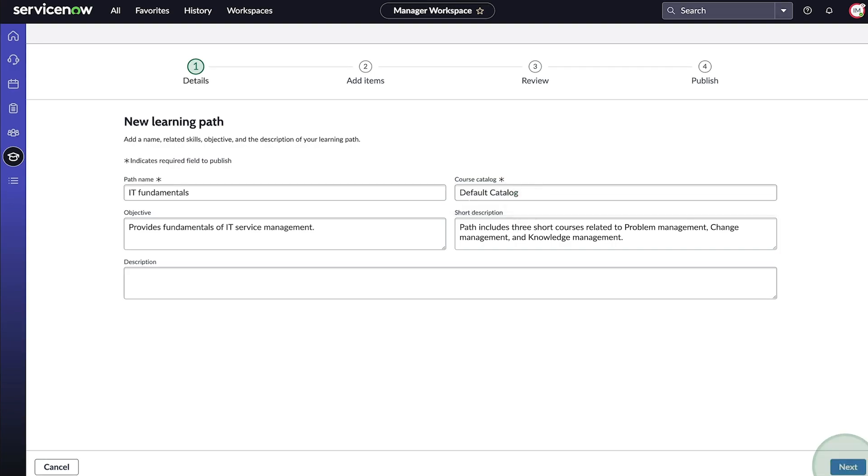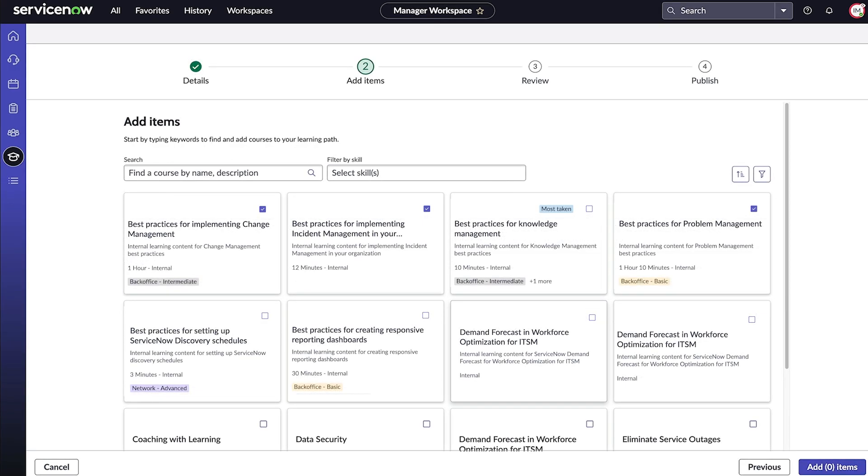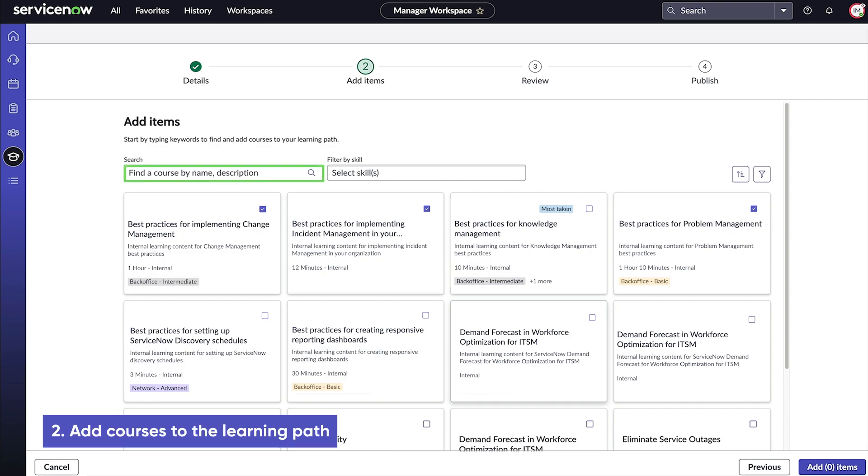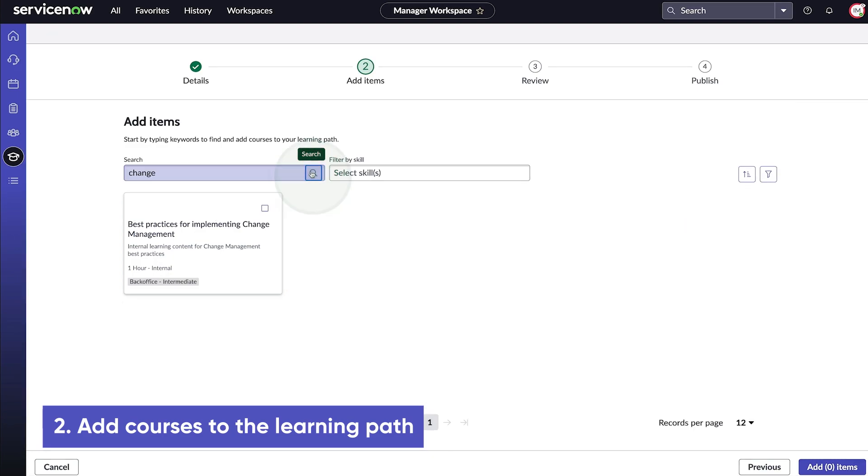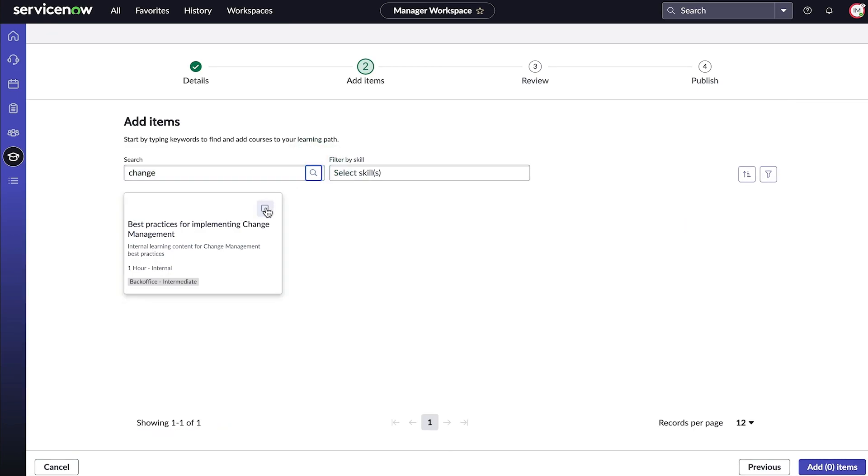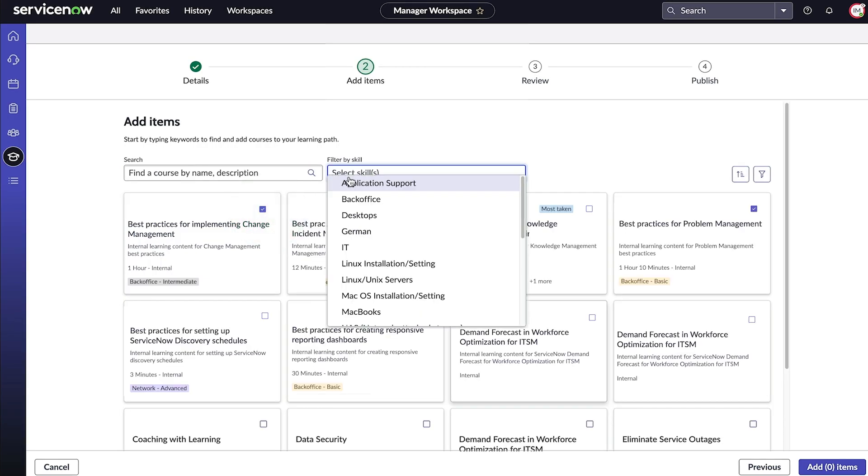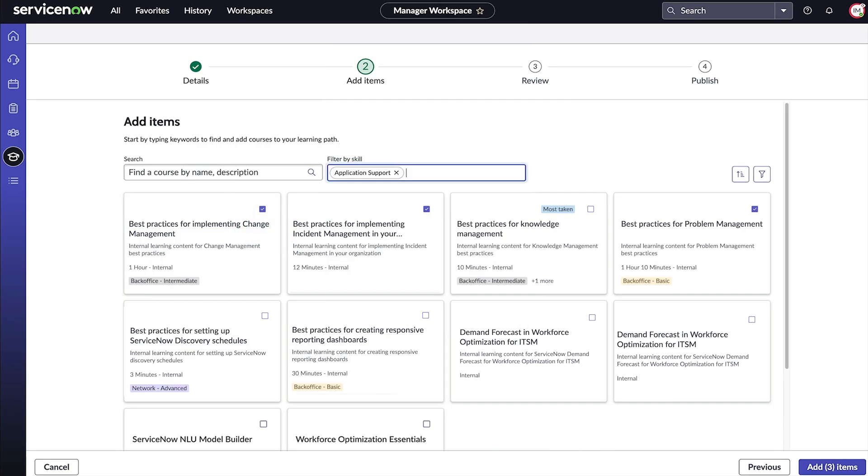We select Next to move to the second step, adding items to our learning path. Here we use the search field to find courses by name or description. We can also use the Filter by Skill field to display only the courses with the selected skills.